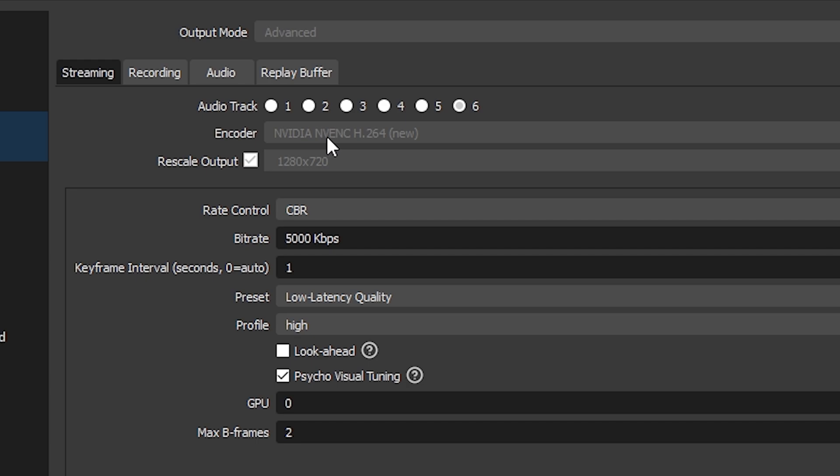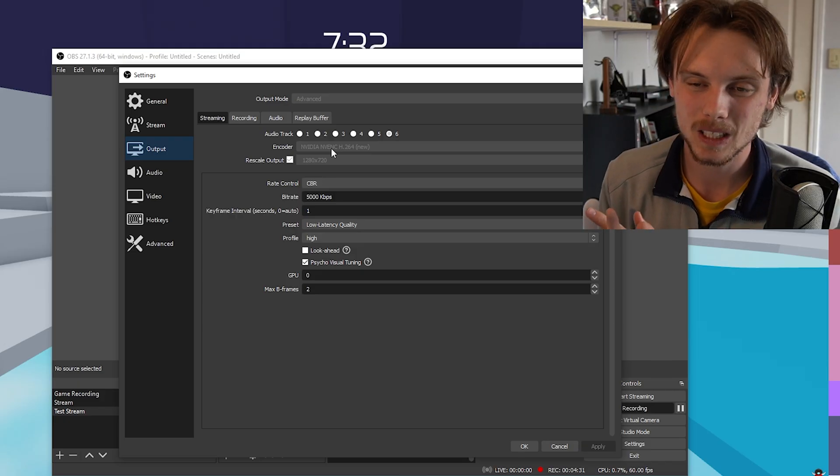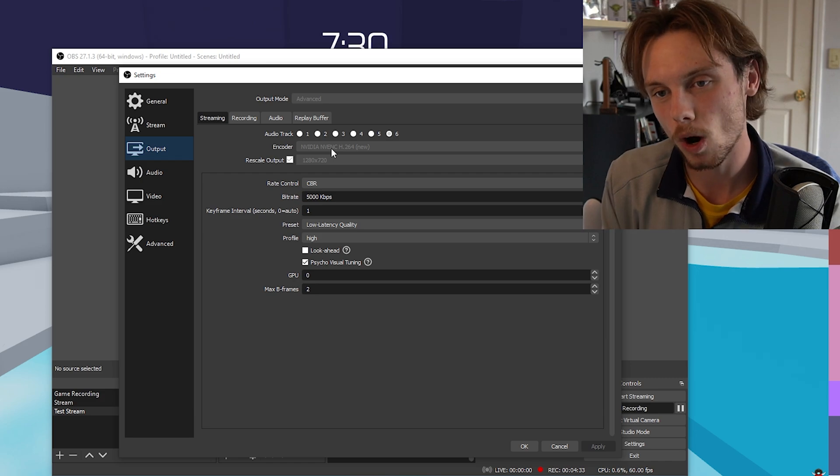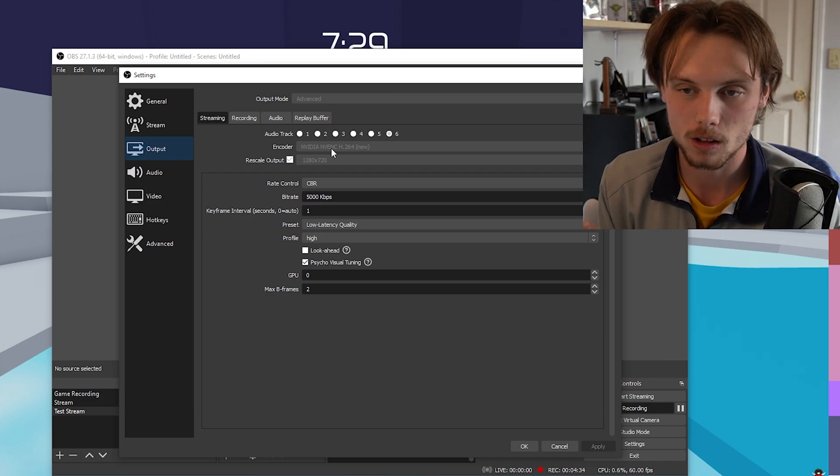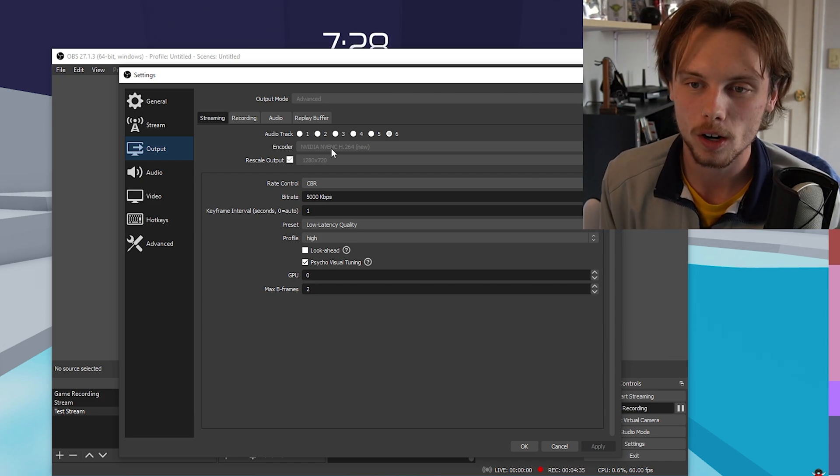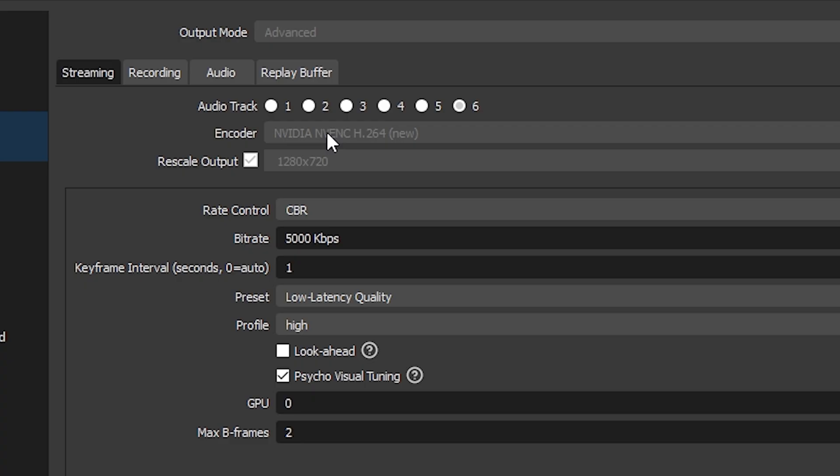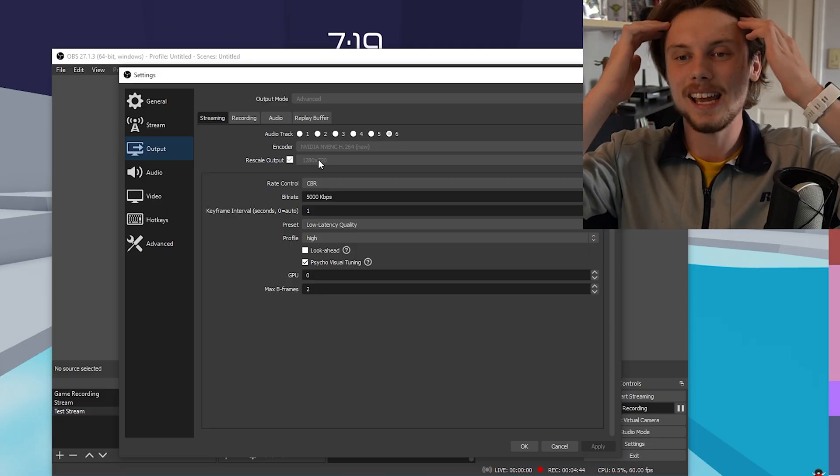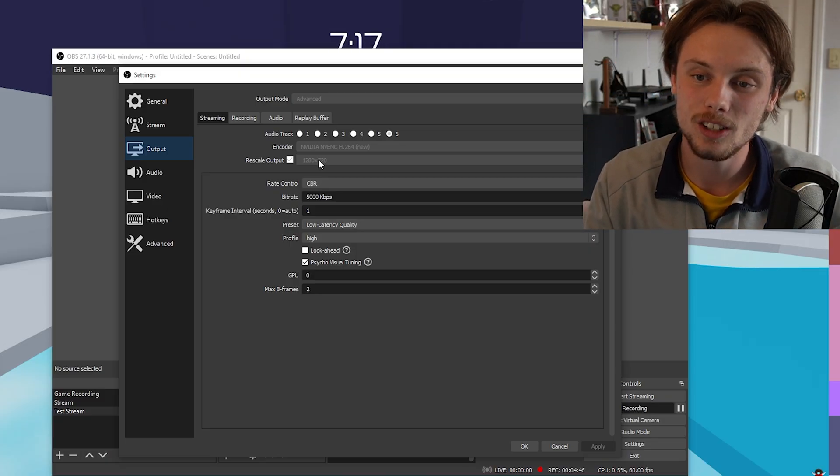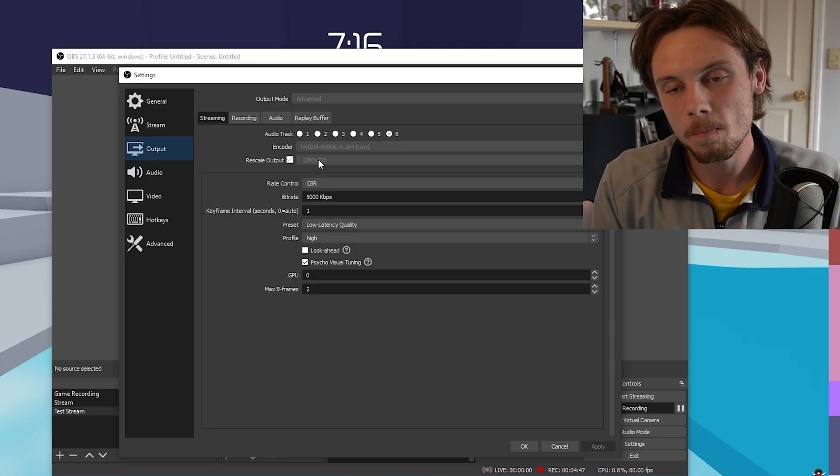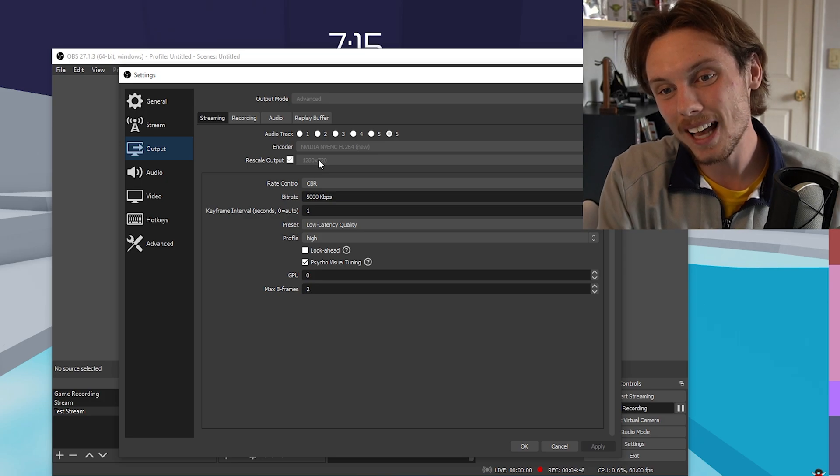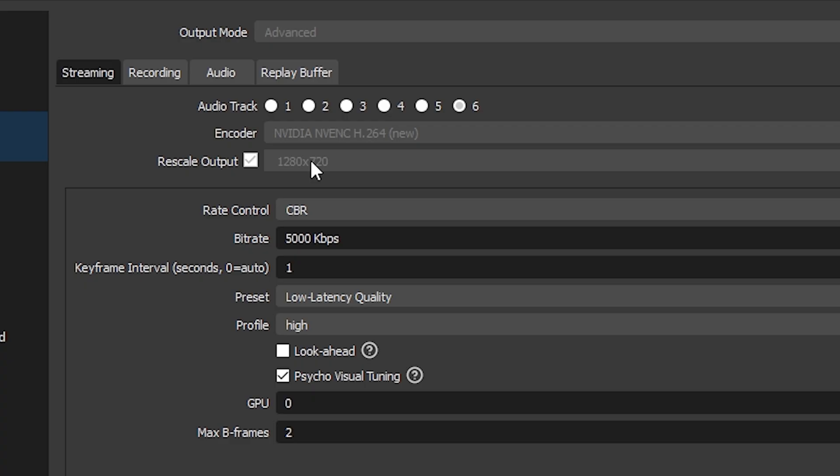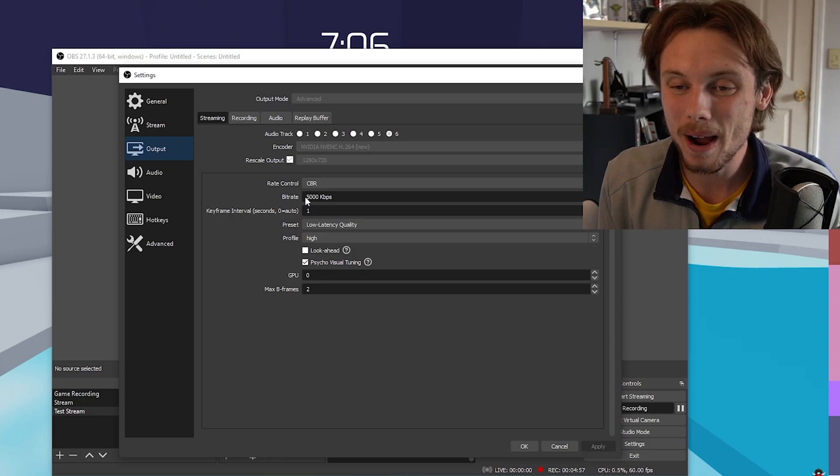You want to go to output and go to the streaming section. Make sure the output mode is on advanced. For the encoder, if you have the NVIDIA NVENC H264, use it. It's basically if you have an NVIDIA graphics card, it's the best one, better than the regular H264. For the rescale output, you don't really have to mess with this unless you're trying to make it smoother running. So if you have a 1080p monitor, you can downscale it to 720 so it's a little less taxing. For the rate control, you want to use CBR.